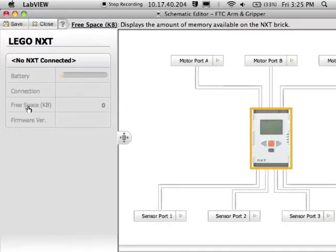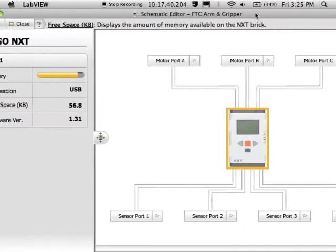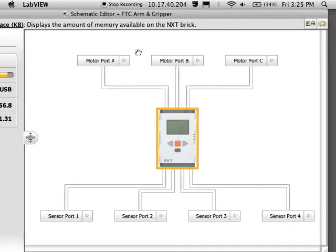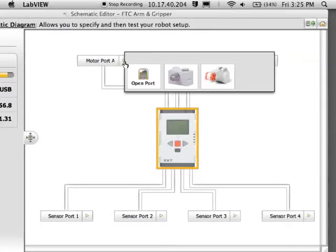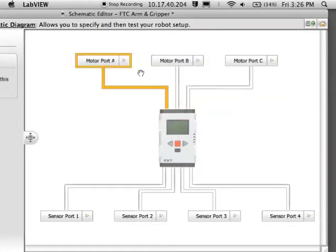If your brick is plugged in, it will give information about the battery and the free space and the firmware version. If you have NXT motors, those get plugged into motor port A, B, or C. And you can choose them. Right now I am not using any.